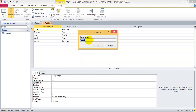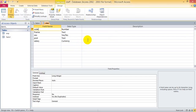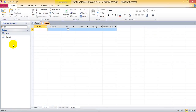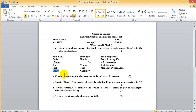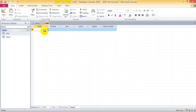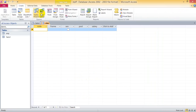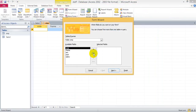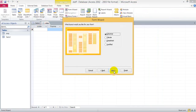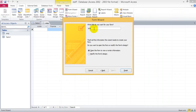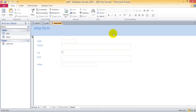The table name is emp. Now what is the next question? Create a form using the table and insert 5 records. Now create a form — the form should be created using the wizard method. Send all the fields from emp to the form.